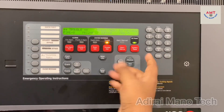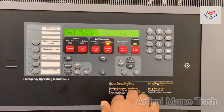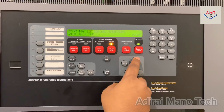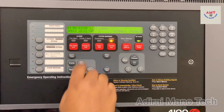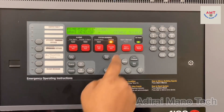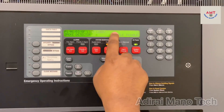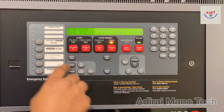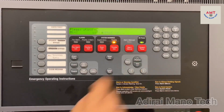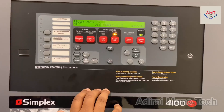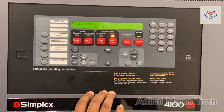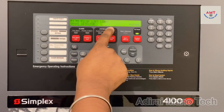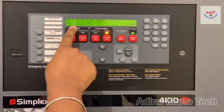Now you can disable or enable fire alarm devices. Here I have a smoke detector with a disable trouble, so I will enable this device now. Select enable and press enter. You can see that enable is completed and the smoke detector is back to normal condition.